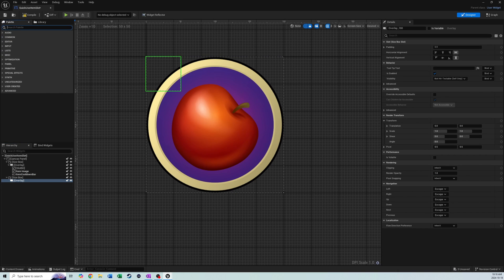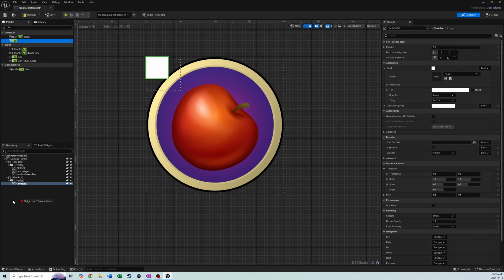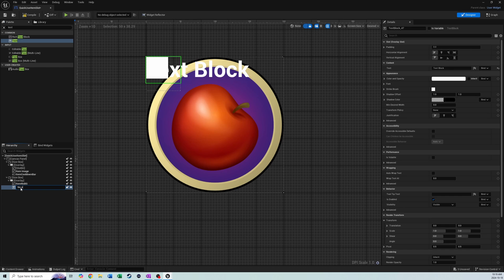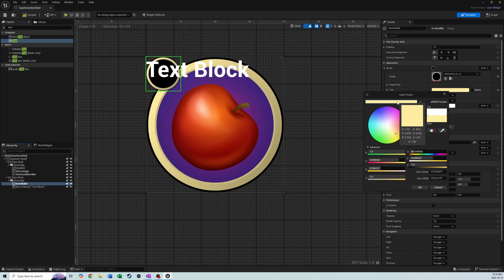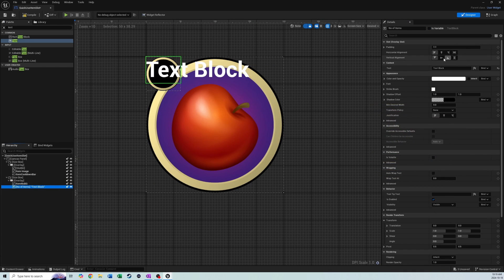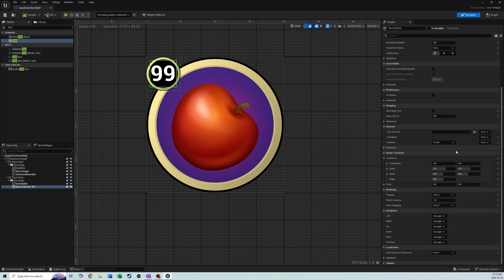On the overlay we're going to add an Image and a Text block, like we did in the last inventory slot video. The image will be called item_number_bg and the text block will be called number_of_items. For the image, type 'white' to get our white circle, make sure it's drawn as an Image, change the tint to match the rest, and fill horizontally and vertically. For the text block, set alignment to center and center, change the text to 99. It won't look centered initially, so we'll use translation at 0.5 and 0.5 to fix that.